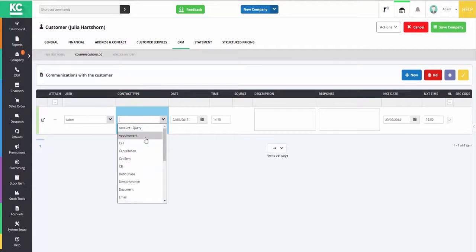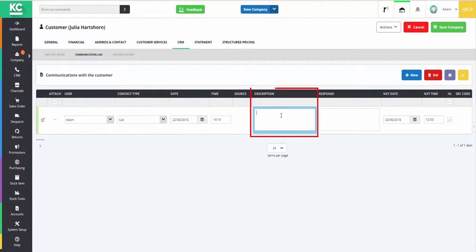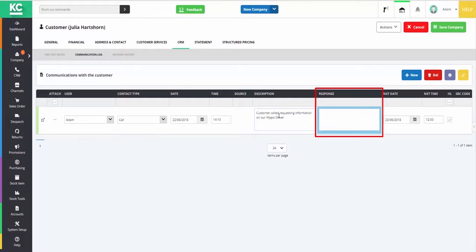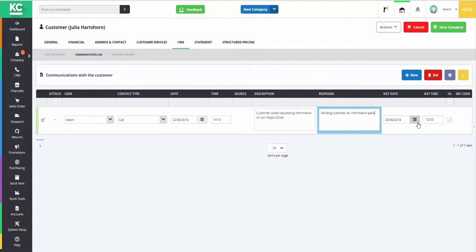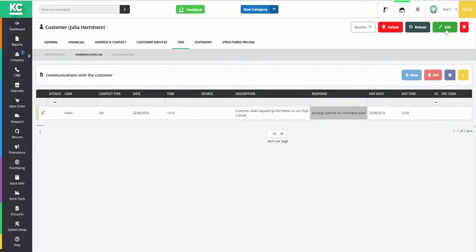Select the contact type and add a description and response as required. There is also the ability to add a next date and next time for follow-up action, as well as the option to highlight the row. Clicking Save Company will also save the communication log entry.